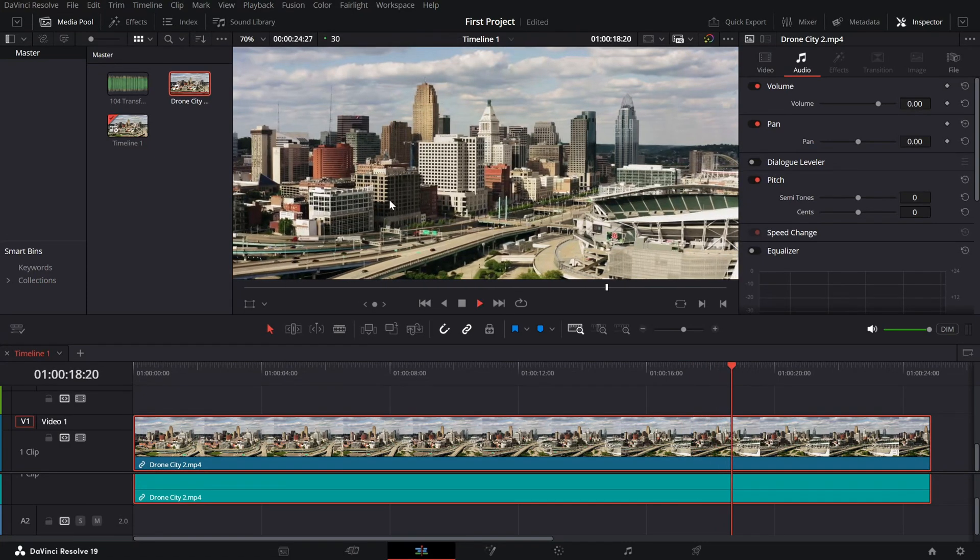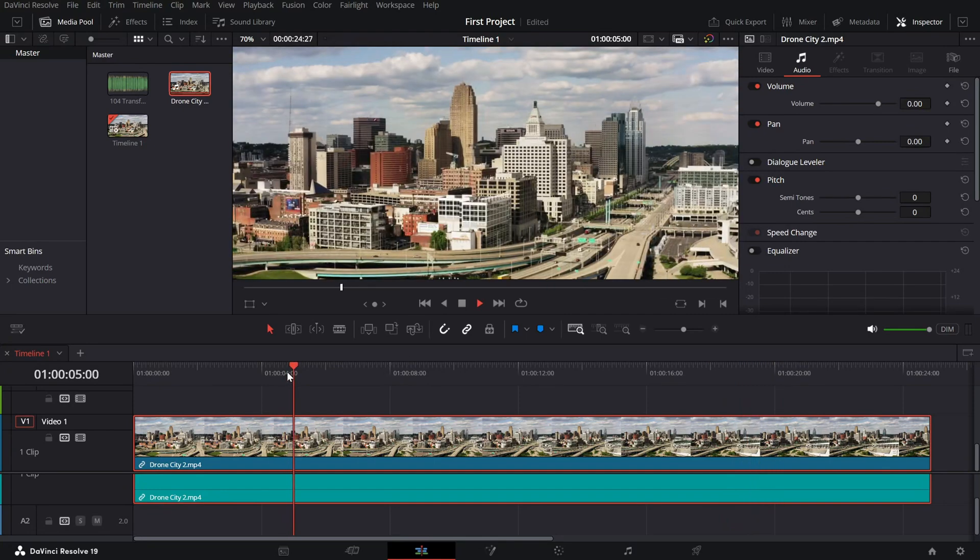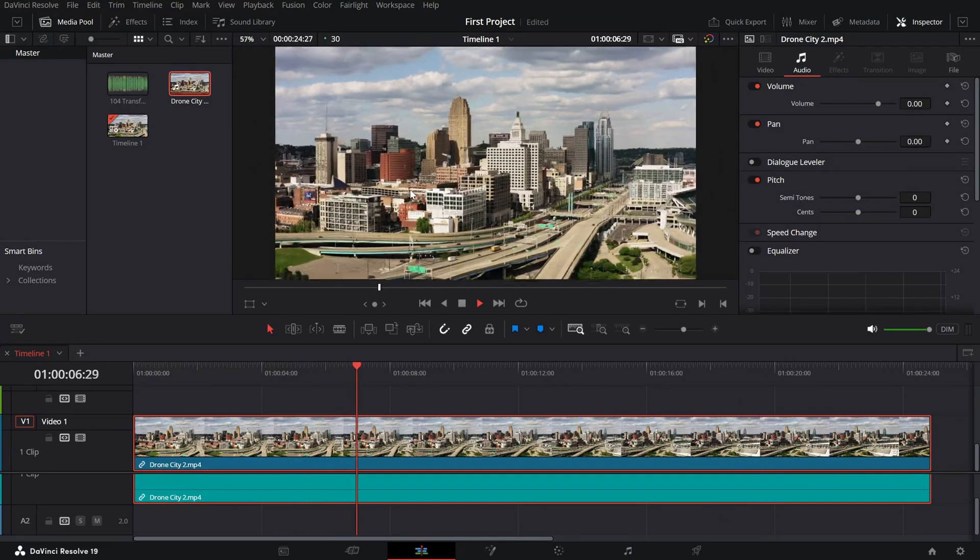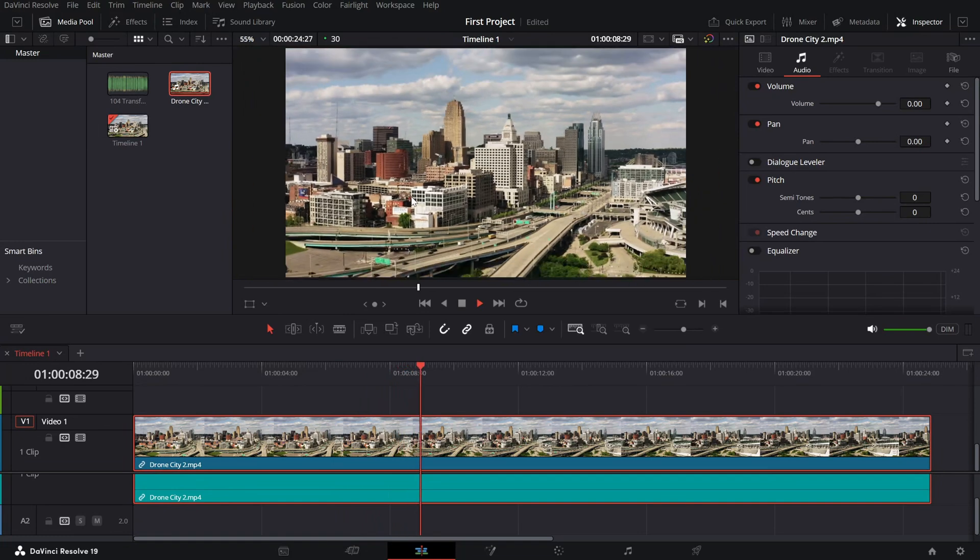By adjusting the timeline playback resolution, you'll have a smoother editing experience even with demanding footage.